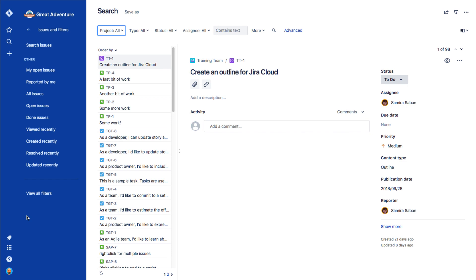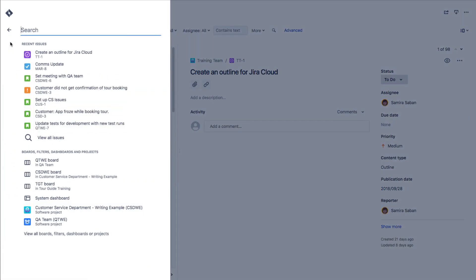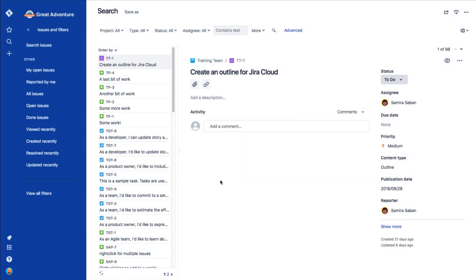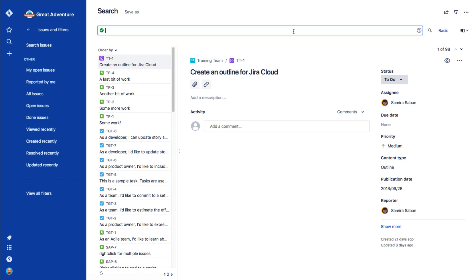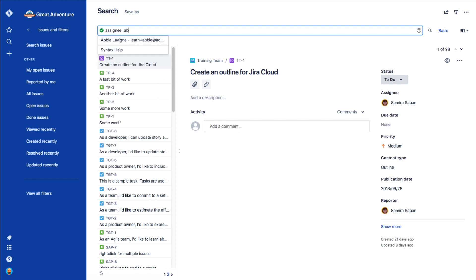For now, let's search for issues assigned to Abby Levine. Remember, we get to the Issue Navigator from the search icon in the global sidebar, and in the Issue Navigator, we click Advanced. Now we just see a blank field. Here's where we're going to enter some JQL. Remember, field, operator, value. So for our example, we're going to type Assignee equals Learn Abby. You may notice that options appear as you start typing. Jira includes some help when you're working with JQL, which is great when you're first getting started.